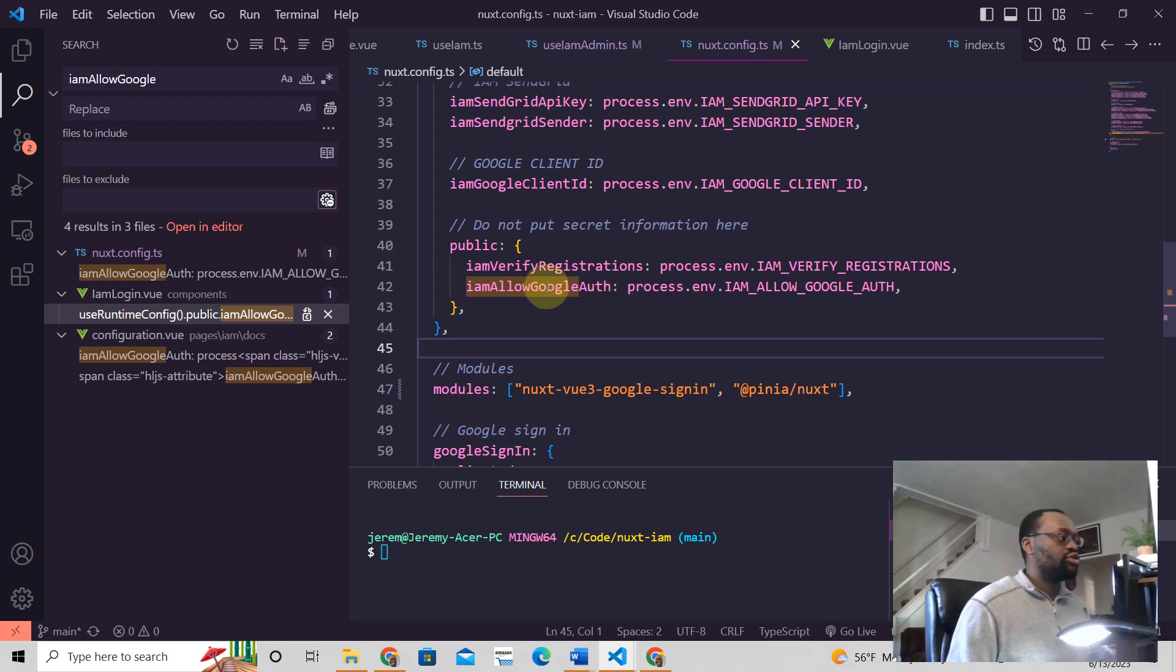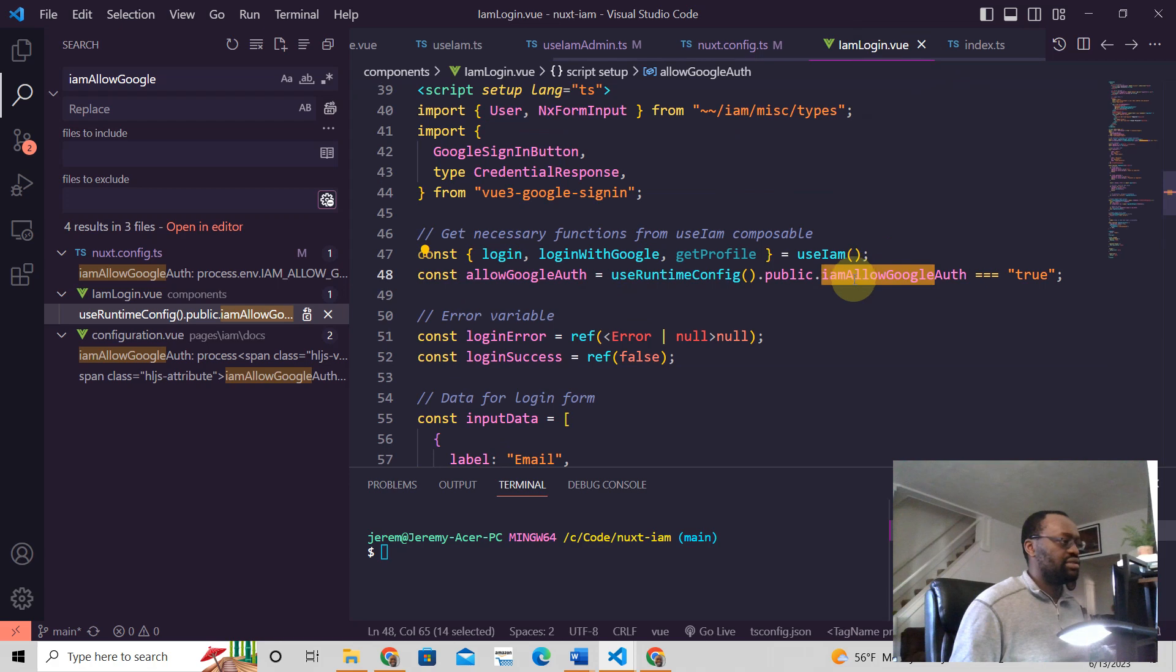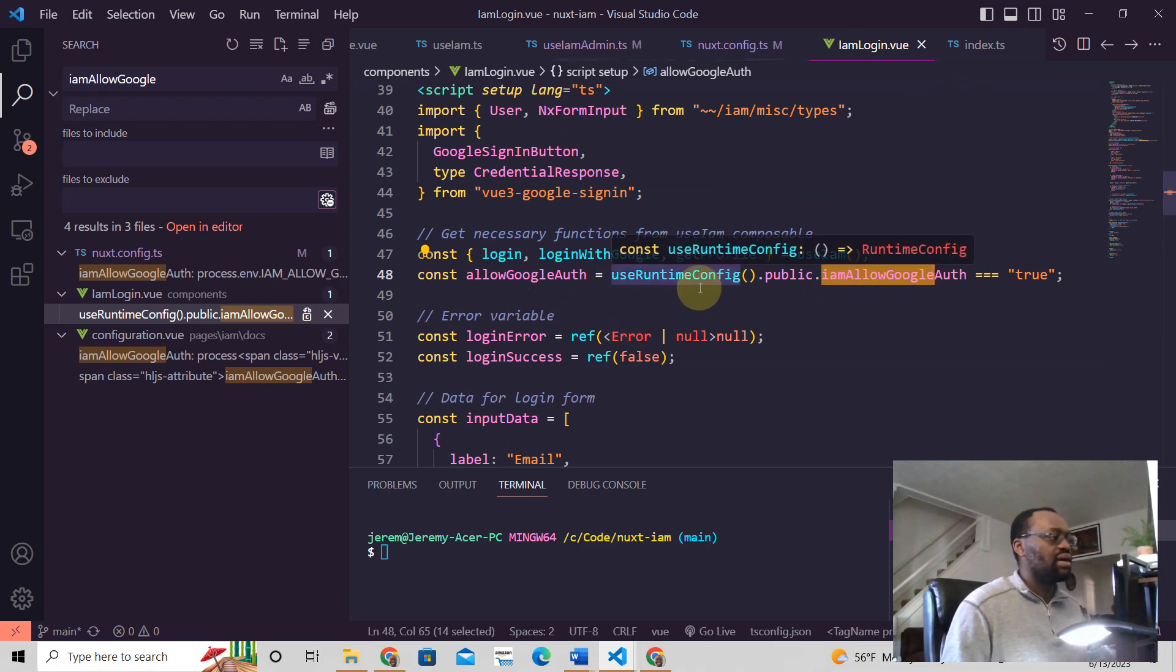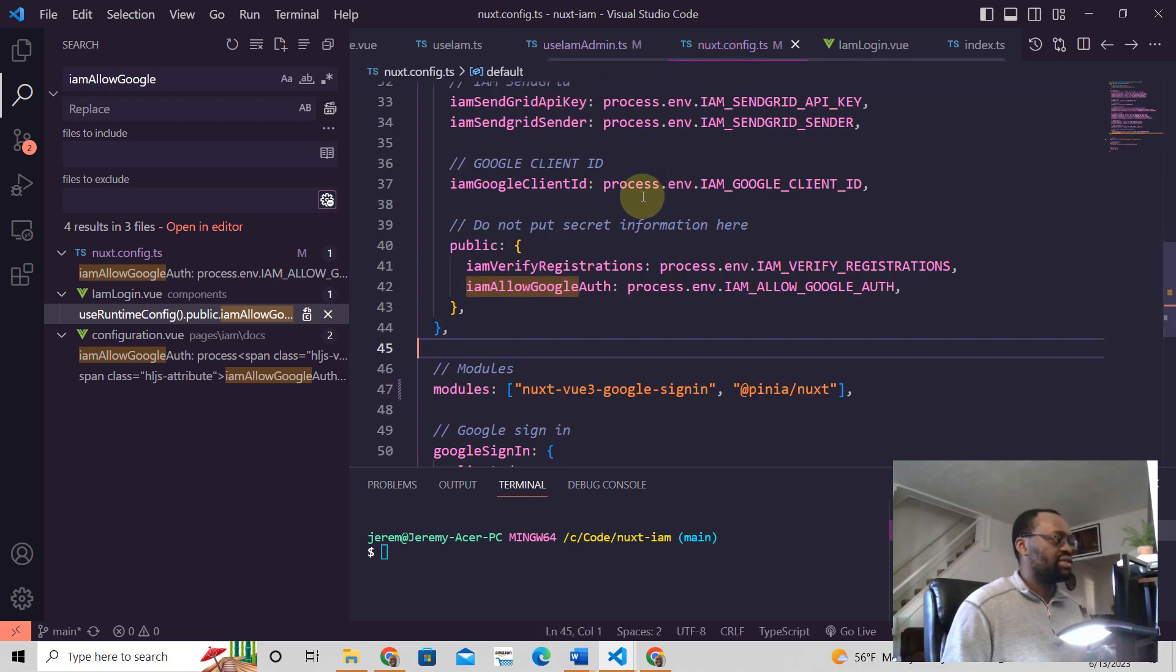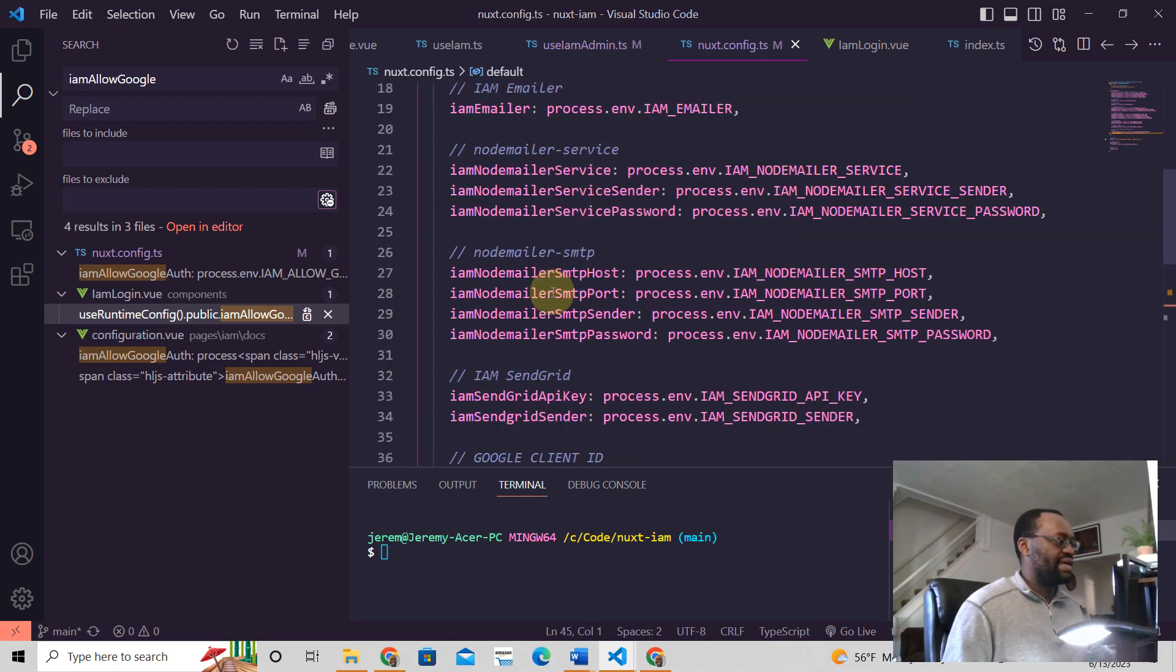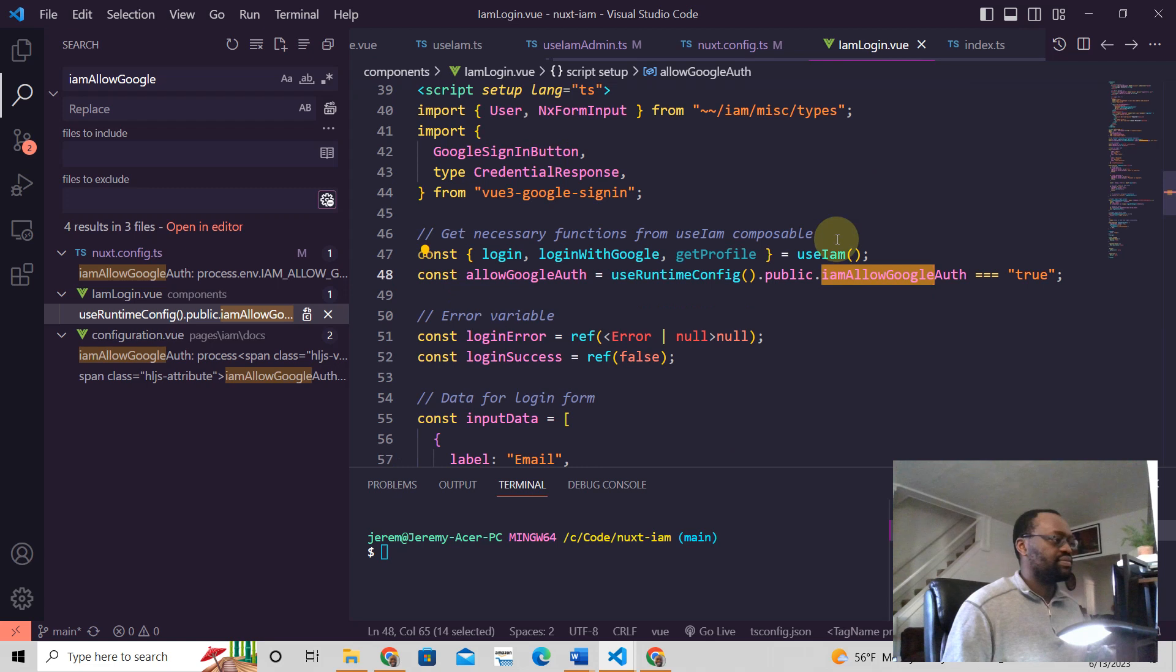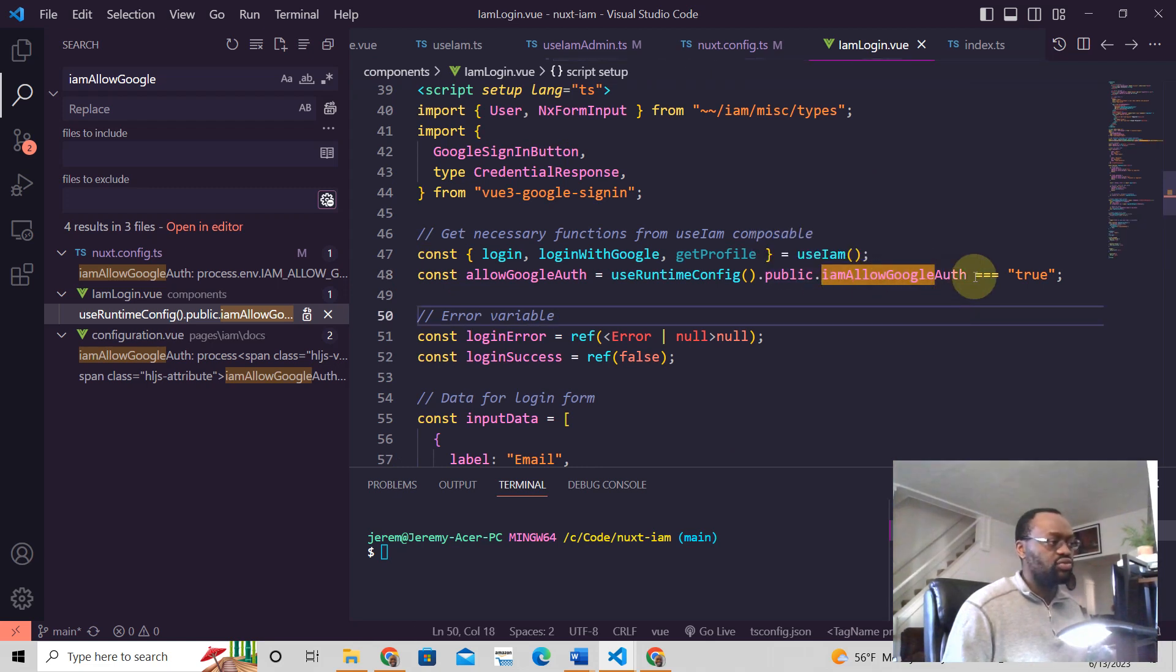And so to read this, all you need to do is you see here, it says use runtime config. So this tells Nuxt to go here and read these variables that are right here in the runtime config. And then it says public. We want to read the public variables and that's the public variable here.